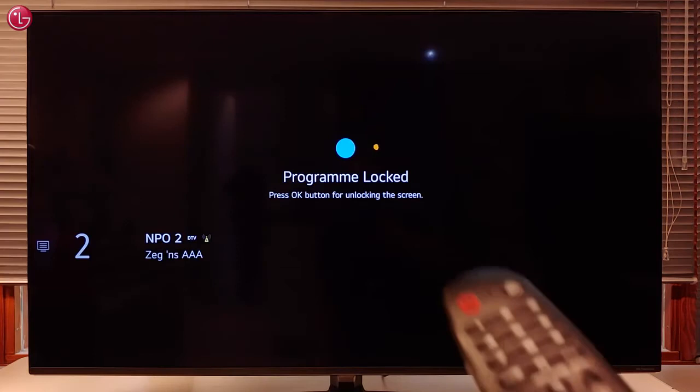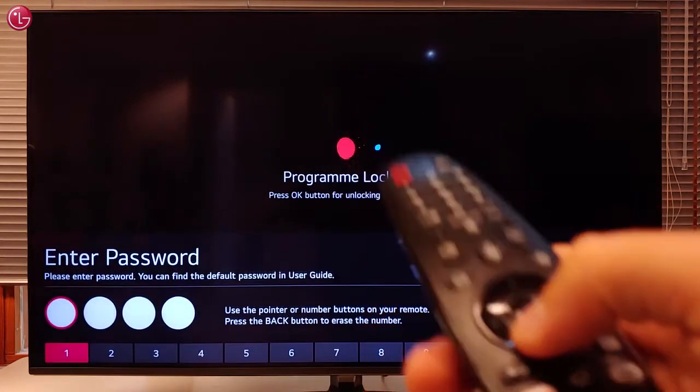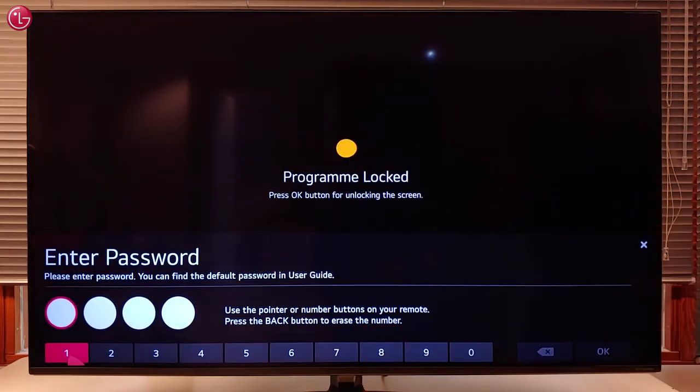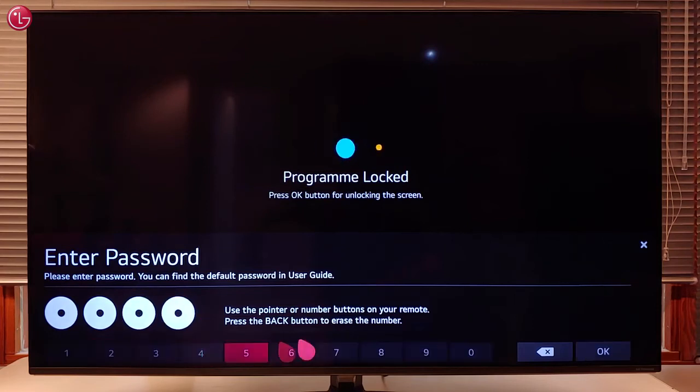Now, when I go to a locked program, I have to click the scroll wheel and then enter the password before I can watch the program.